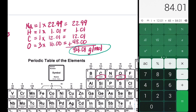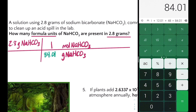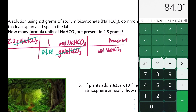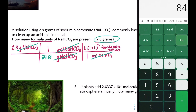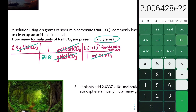We take 84.01 g/mol and plug it into our dimensional analysis setup. Grams cancel, and we move to converting moles to formula units. In one mole of sodium bicarbonate we have 6.02×10²³ formula units. Moles cancel. Using the calculator: 2.8 times 6.02×10²³, divided by 84.01. We have two significant digits in 2.8, so our final answer is 2.0×10²² formula units of sodium bicarbonate.